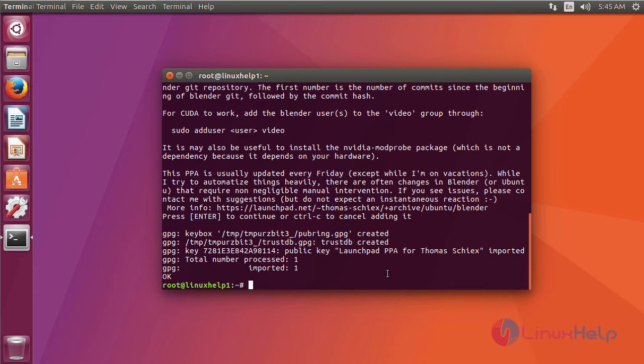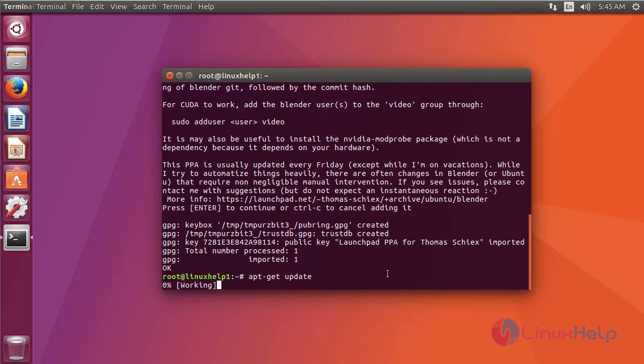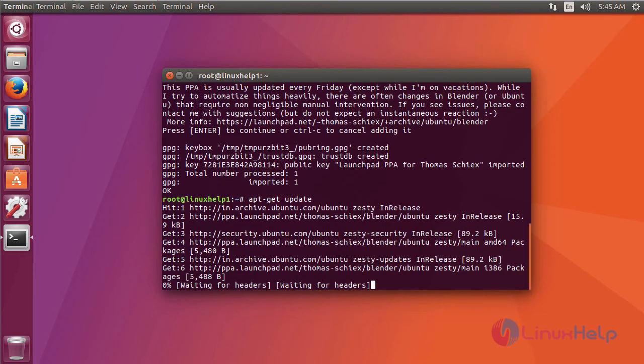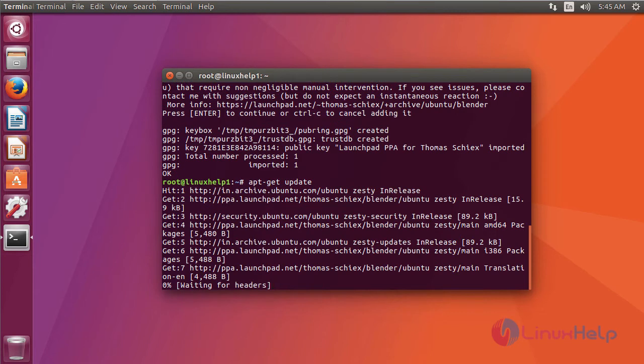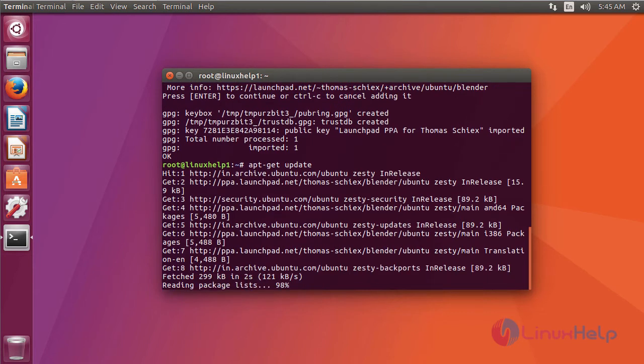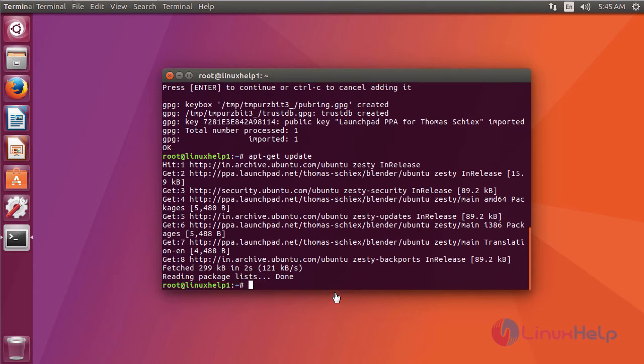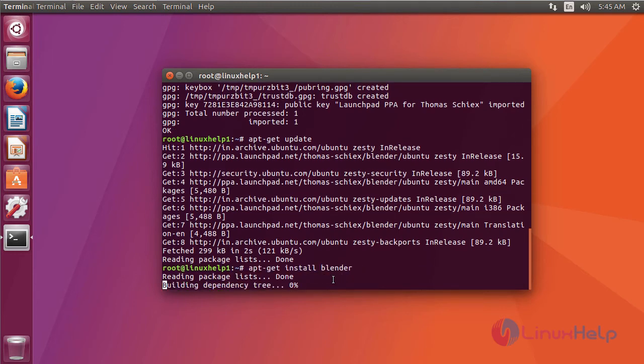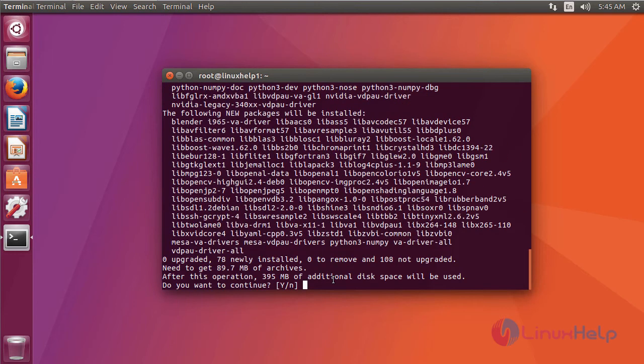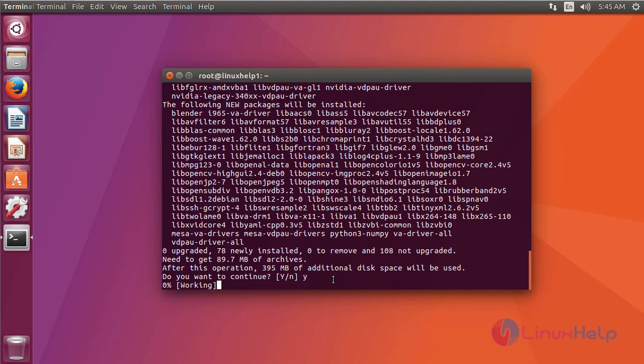After adding a repository, we are going to update the repository using a command apt-get update. After updating a repository, we are going to install Blender using a command apt-get install blender. It asks for permission, just type and click enter.